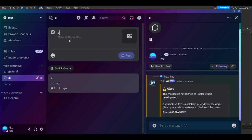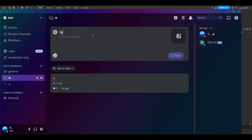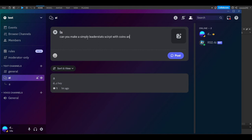Make sure your prompts are detailed — the more information you give it, the more information it gives you back. That's a fair trade-off. Talk to it like it's your friend; give it good information so it understands what it needs to do and how to do it. Since we're making a simple simulator, let's ask: can you make a simple leaderstat script with coins and a multiplier?